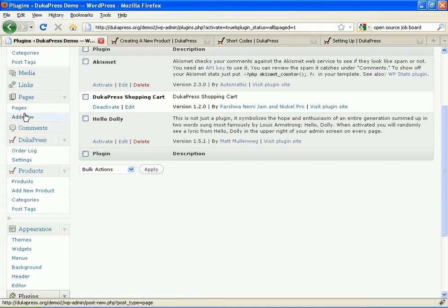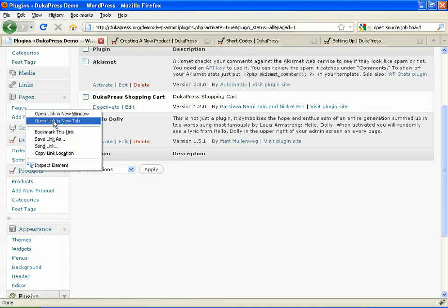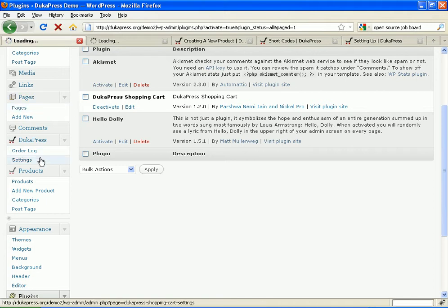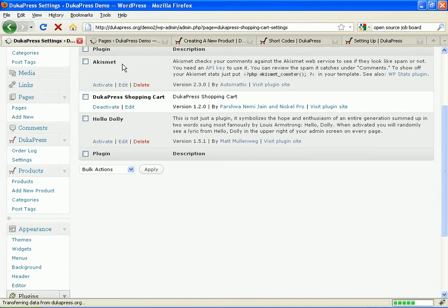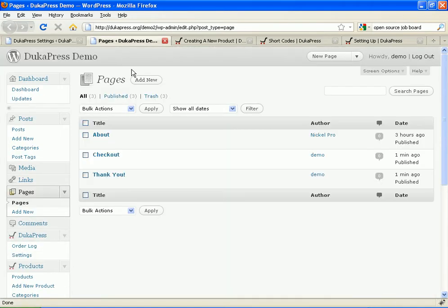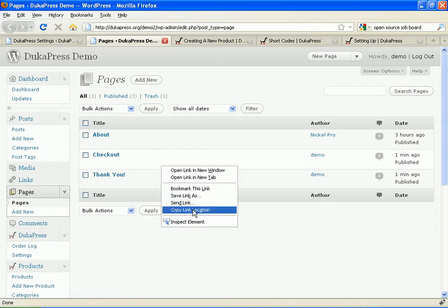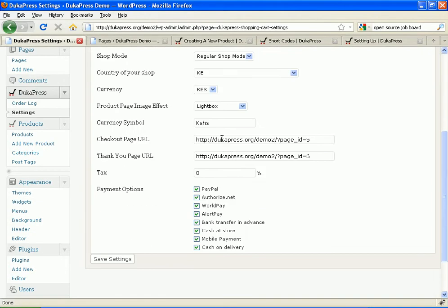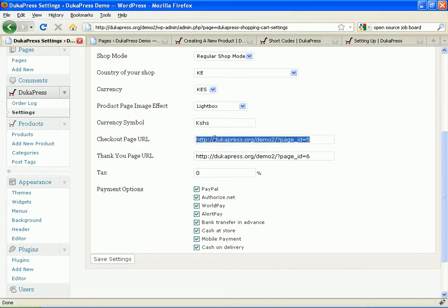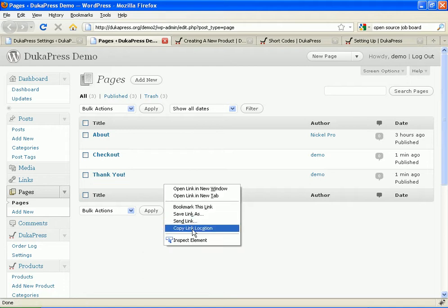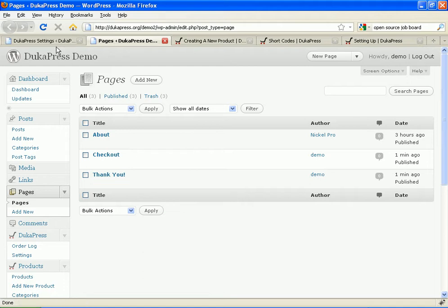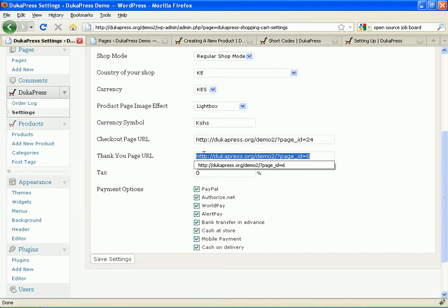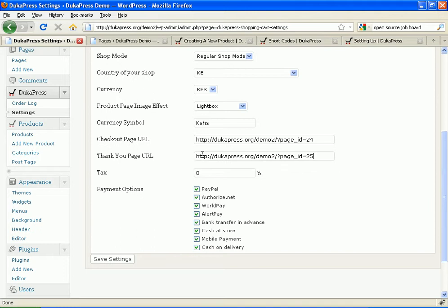You go to DukaPress settings. And you'll need to enter the URLs of the pages that you just created into DukaPress to make it active. This is the checkout. I'll copy the URL. Copy the link. Checkout. Checkout. And thank you. I put the Thank You page. I want the tax to be zero. I activate all the payment options. I wanted Lightbox.